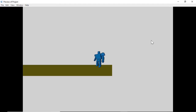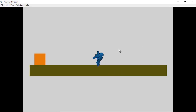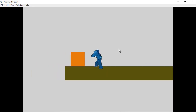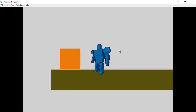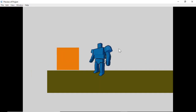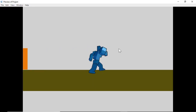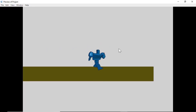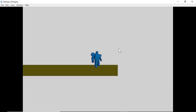What you're going to learn in this tutorial is: when the player walks towards an object like the box, the camera is going to zoom in, and when the player walks away from the box, the camera is going to zoom out.